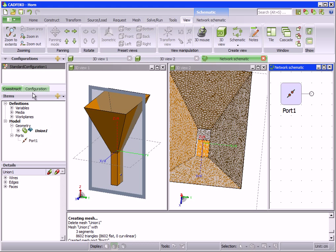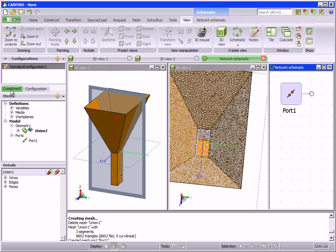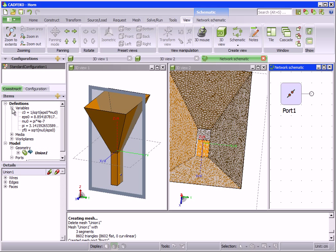The model tree gives a breakdown of a CAD FECO model. At a glance, the state of a model can be determined. It is divided into two tabs: the construct tab and the configuration tab. The construct tab includes a summary of the variables, media, and the model itself.